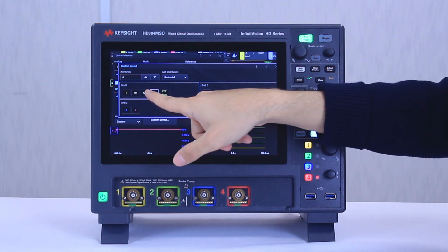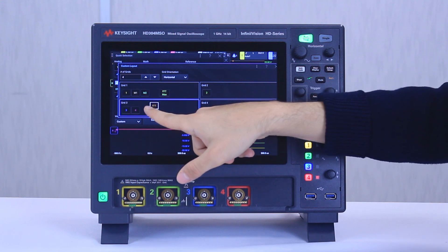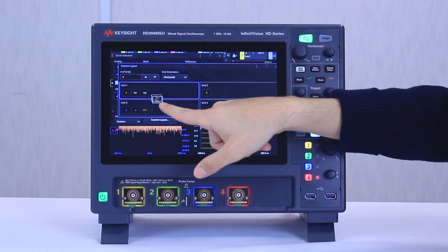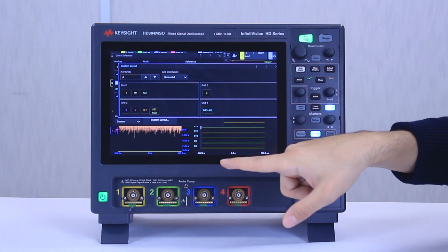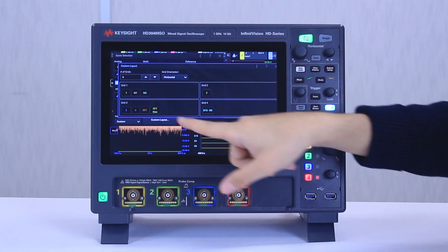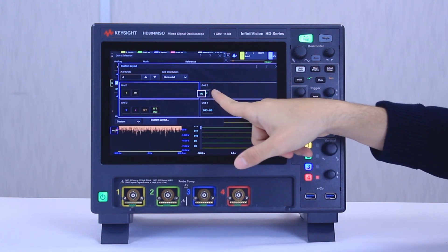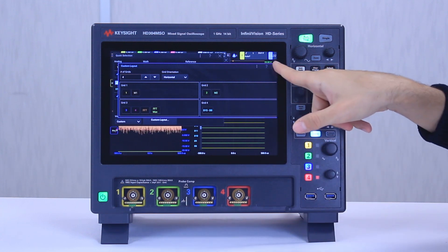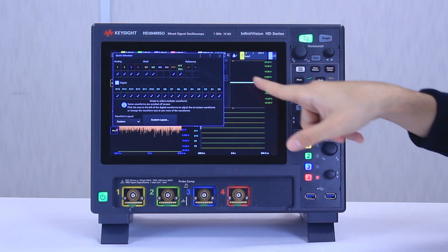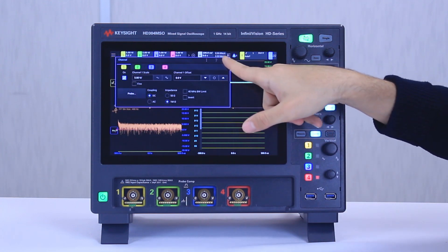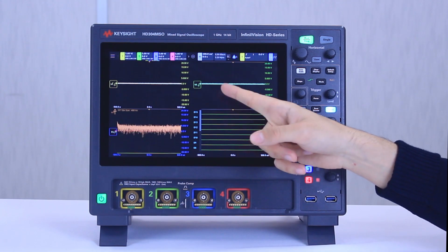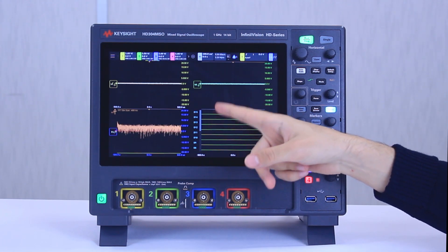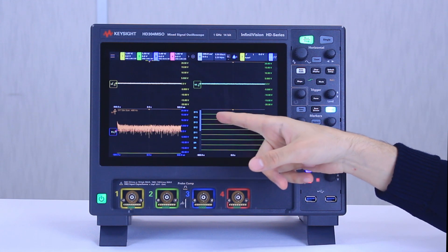So let's say I want to show the math function — the FFT — in grid three, and then move the FFT max to grid three as well. Let's move this one to grid two, and if we close this and look at the signal in the background, you can see we've split the screen into four different grids, showing signals in a nicer and better way.